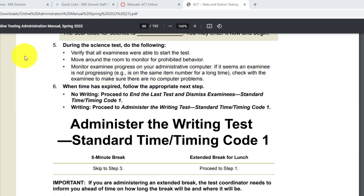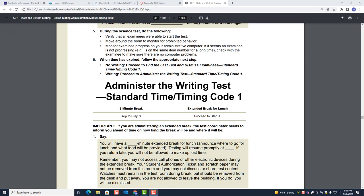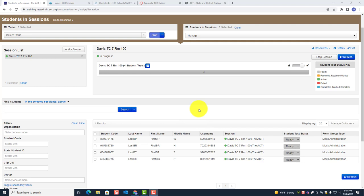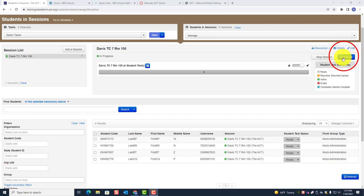Now I'm going to show you where to go on your administrative computer to monitor examinee progress. As you monitor examinee progress, you are going to be on this page. Your students will be listed here. You will have given them their authorization ticket and they will have entered their username and password. After you give them the seal code, they'll enter it and begin the test. You are going to constantly click on the refresh button — every time you go back to check how students are doing, click refresh and things will be updated.